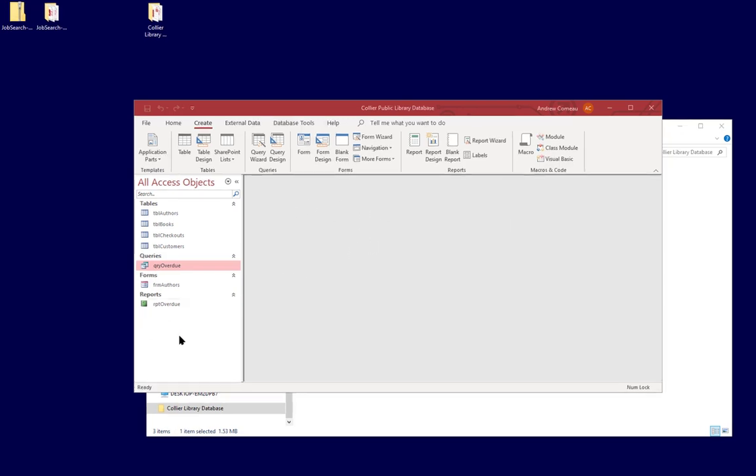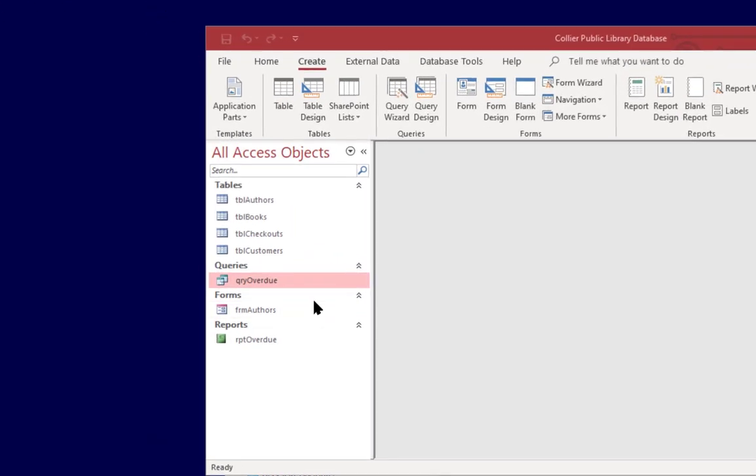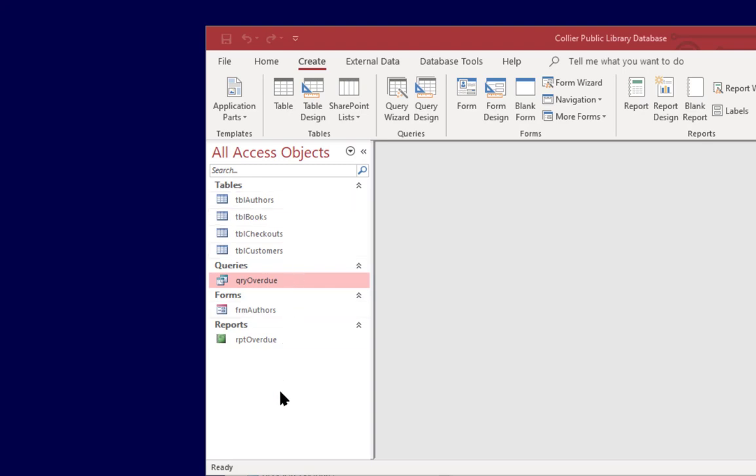Now we have a couple of items in the database at this point and these could go on a menu so that when you open your database application you can simply click on an item instead of having to search through the object list here in the database.